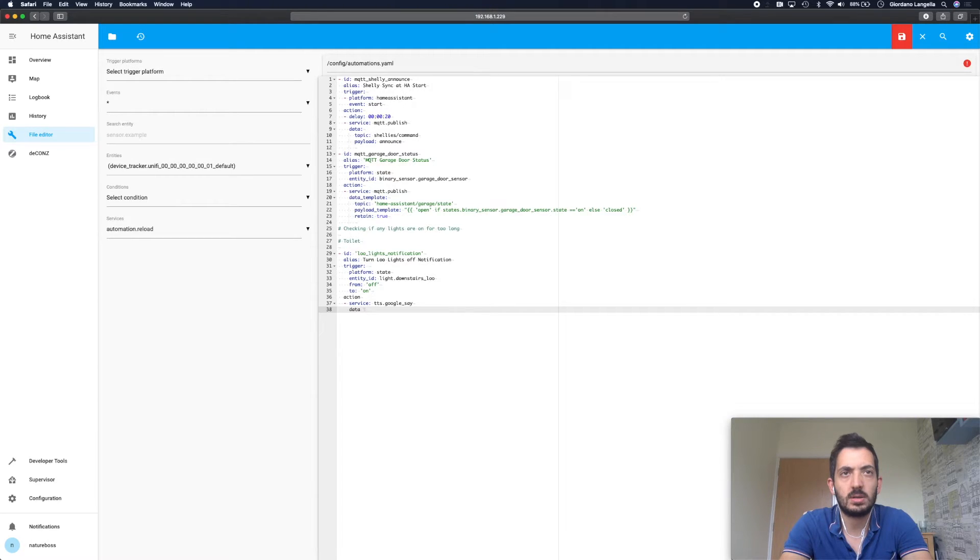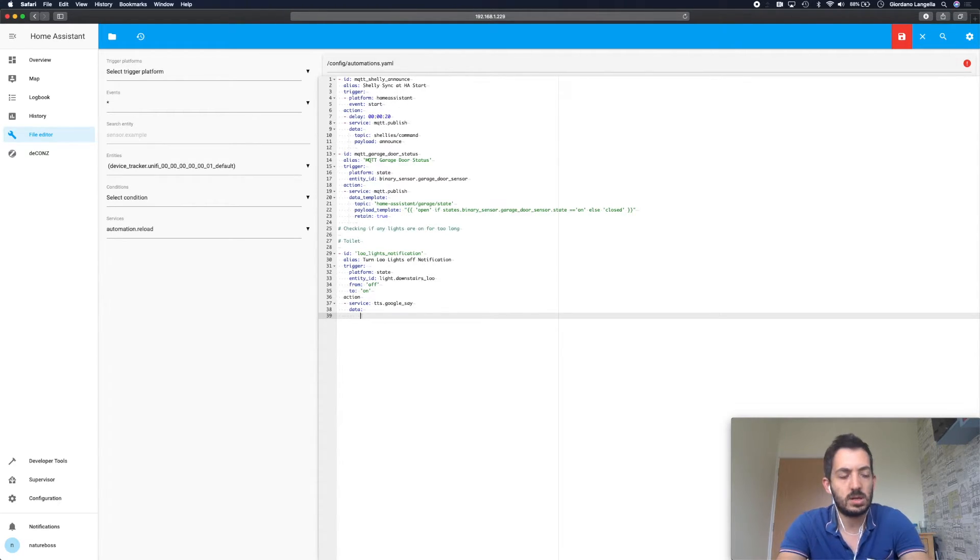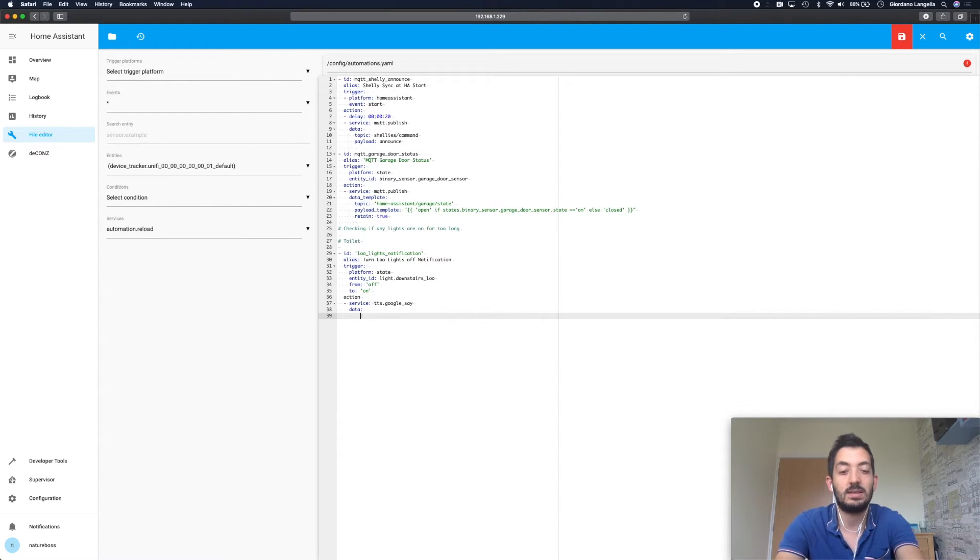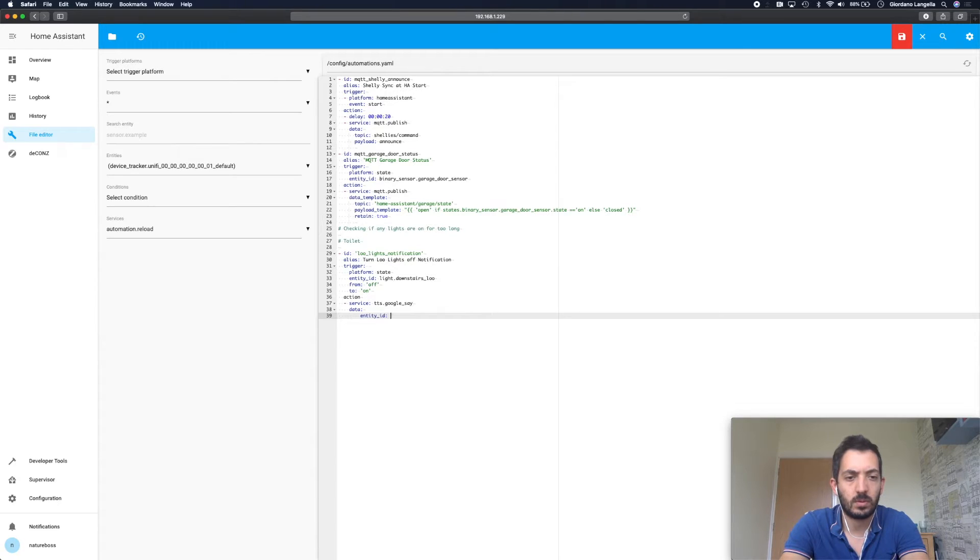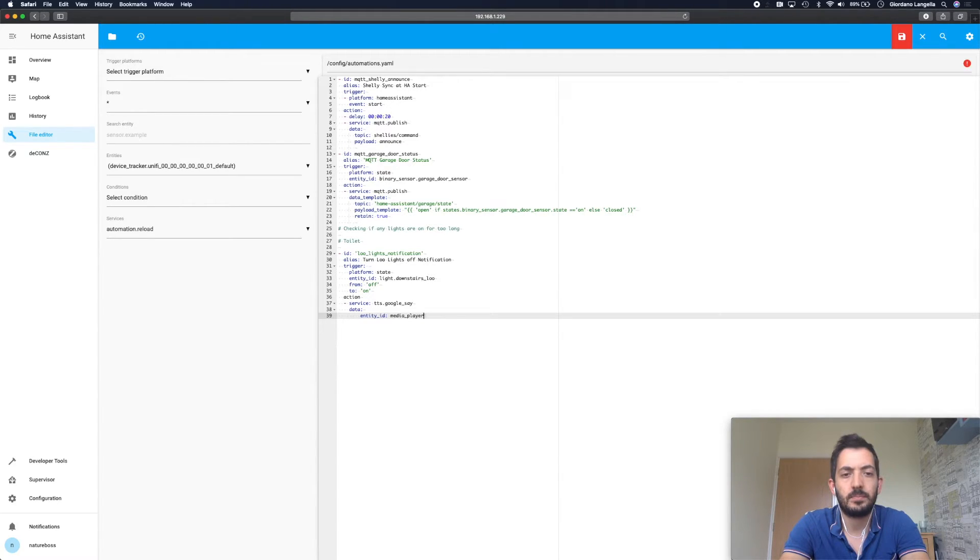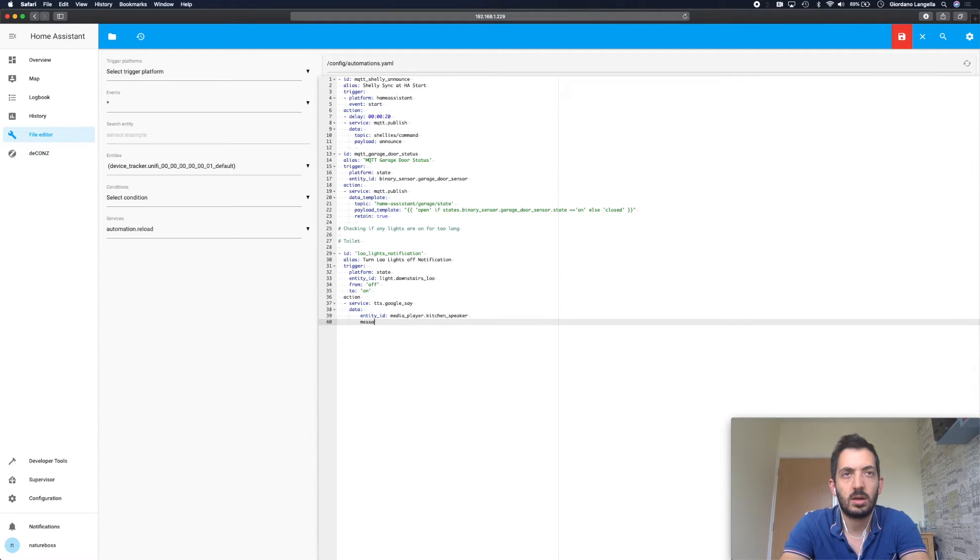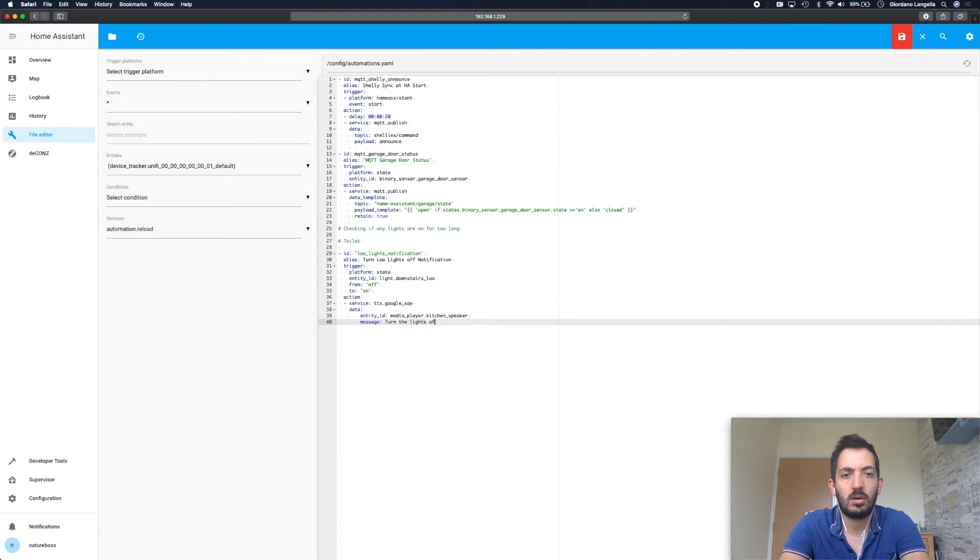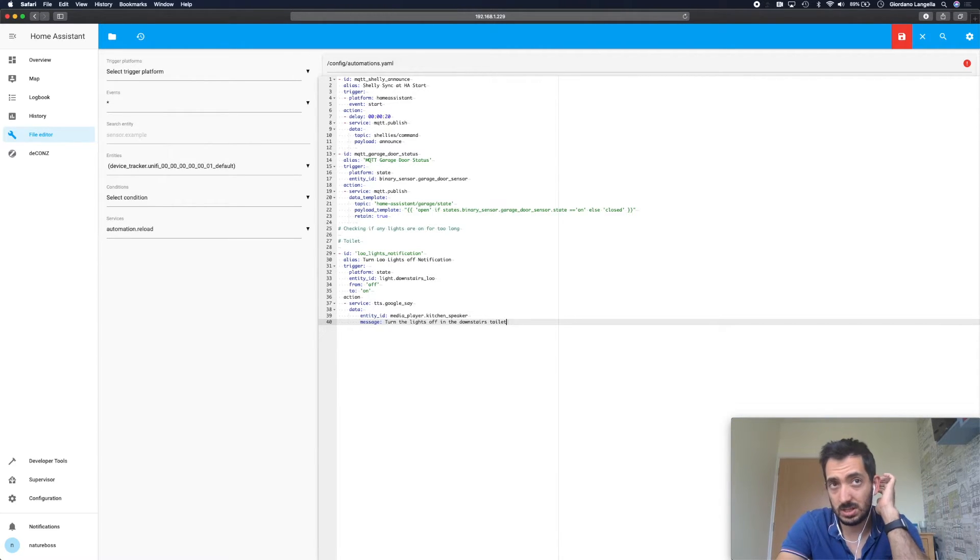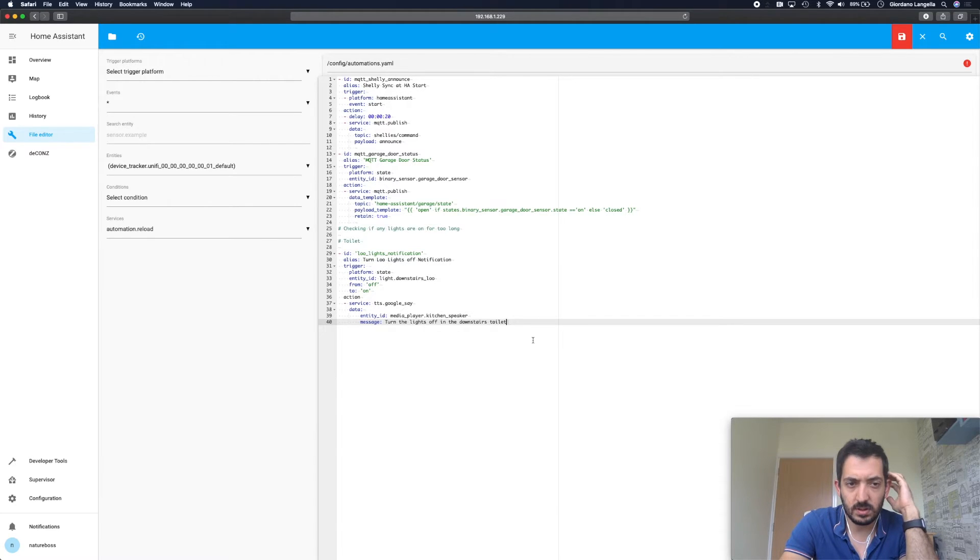Here we need to pass data to the service. First thing we're going to do is identify the Google Mini, so we're looking at the entity ID. This is a media_player.kitchen_speaker, even if we're not in the kitchen but that's where it's supposed to be. So here we can set a message: turn the lights off in the downstairs toilet. That's the message that Google's going to send out. I think this looks good. I'll have a look.